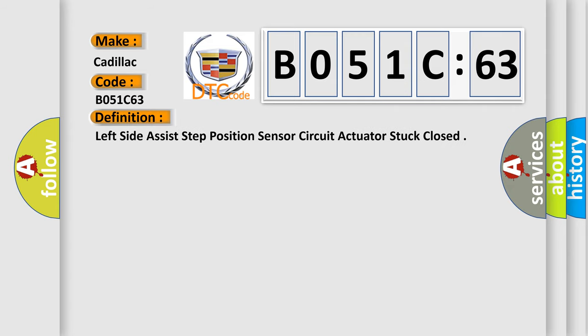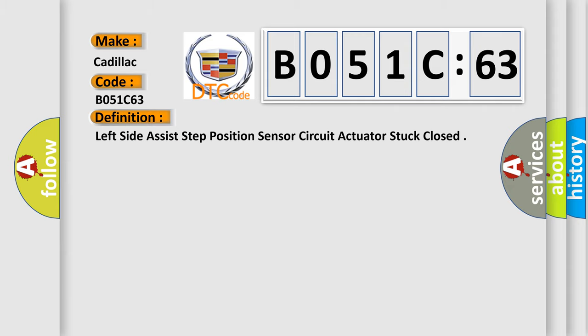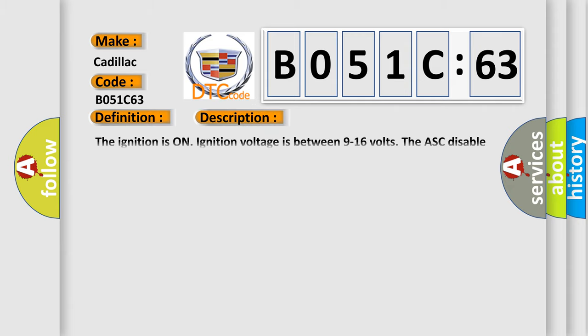The basic definition is: left side assist step position sensor circuit actuator stuck closed. And now this is a short description of this DTC code. The ignition is on, ignition voltage is between 9 to 16 volts, and the ASC disable switch is not pressed.